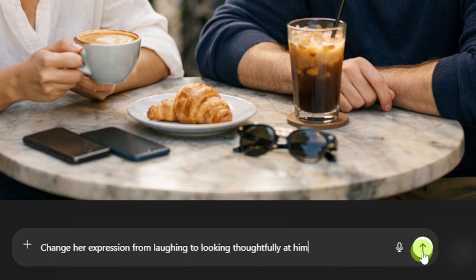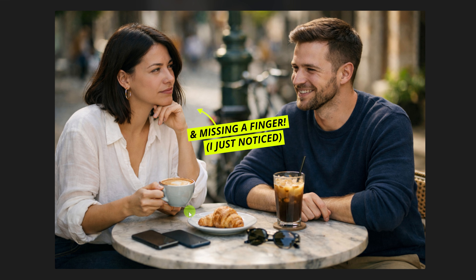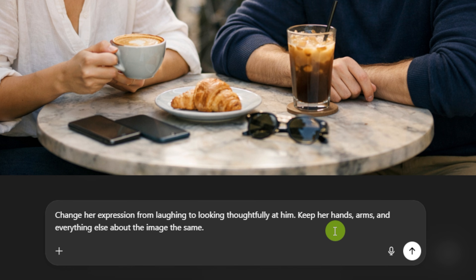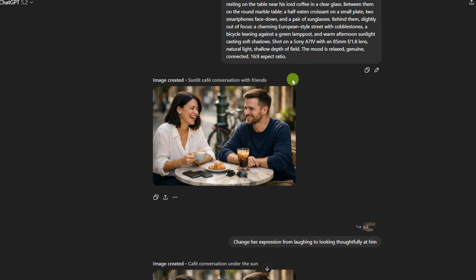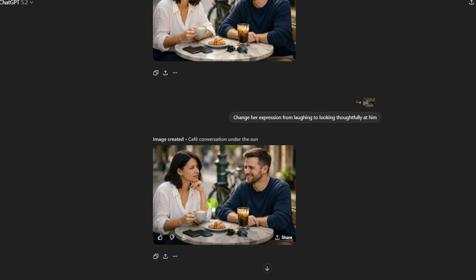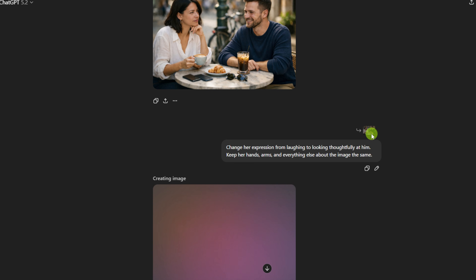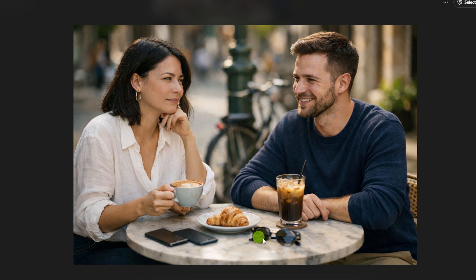Now let's see how it does with editing. Let's try changing her expression from laughing to looking thoughtfully at him. I think we've got a hand problem here. Sure enough, it changed her facial expression and put her hand up under her chin, which is great, but it left a hand also under the coffee cup. So we'll switch back to the original image and add to the prompt: keep her hands, arms, and everything else about the image the same. Maybe if we tell it not to move her arm, it won't come up with an extra hand or leave one behind. But it did the exact same thing — moved the arm up, left the hand behind.